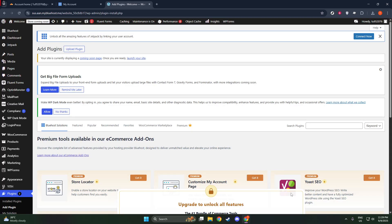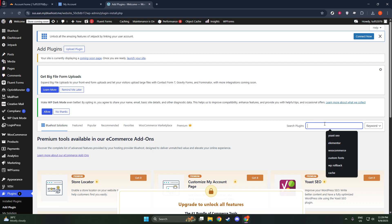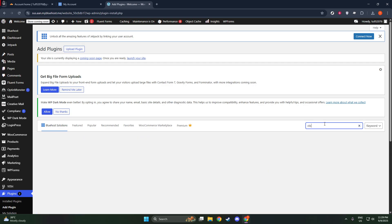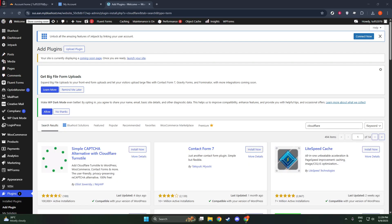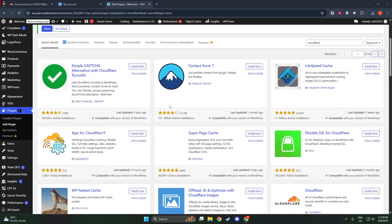After the plugin has been installed, the button will change to Activate. Click on this to activate the Cloudflare plugin on your site. Activating the plugin is an essential step because, without activation, the plugin remains dormant and doesn't integrate with your site as needed. By now, you should have the Cloudflare plugin installed and activated.